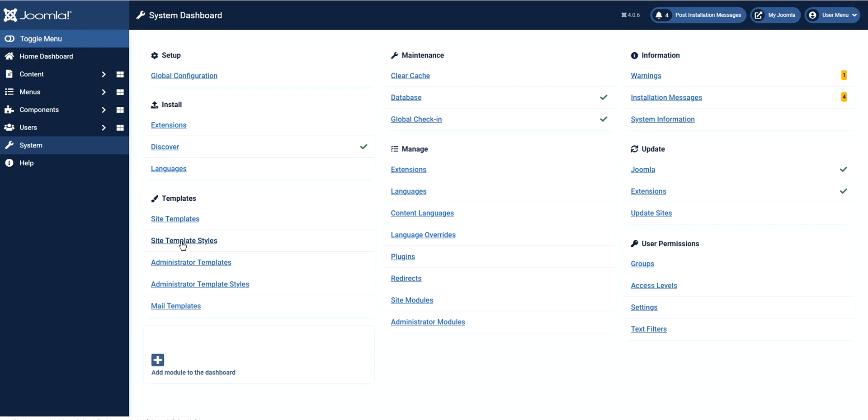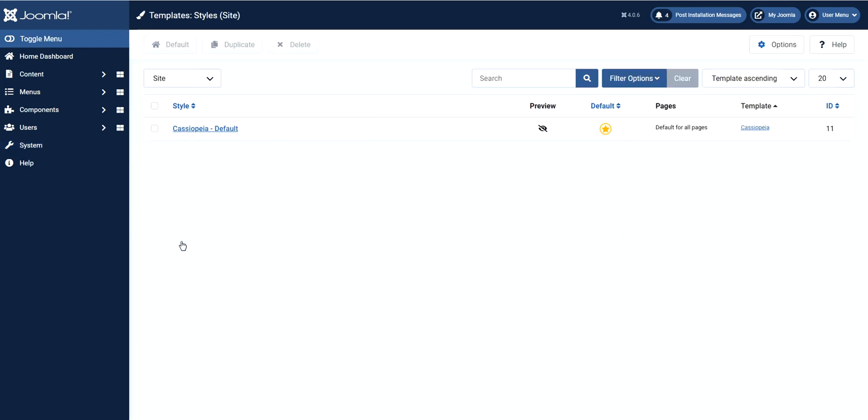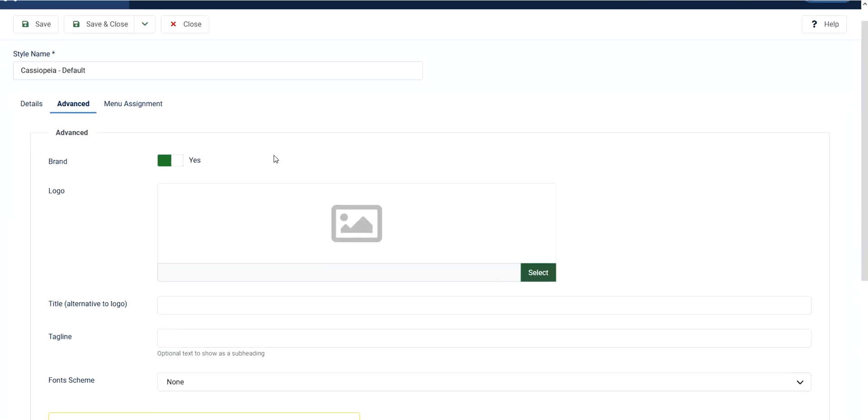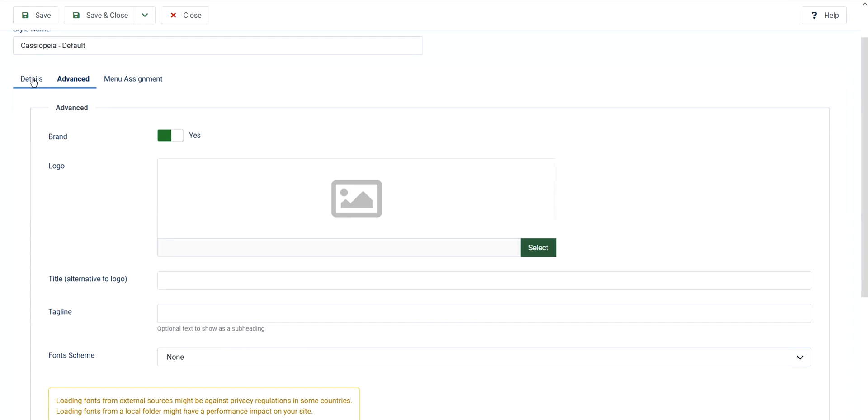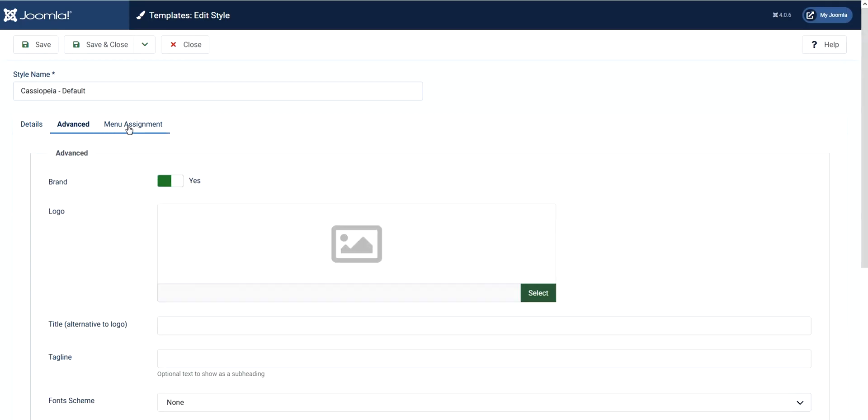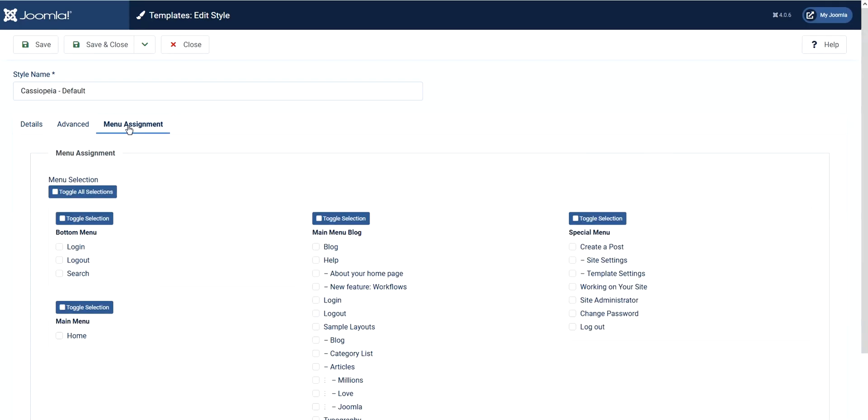This is our Cassiopeia default. If you check our previous video we install Joomla 4 having this default template. Just click this link and you have three tabs: the details, the advance, and menu assignment.